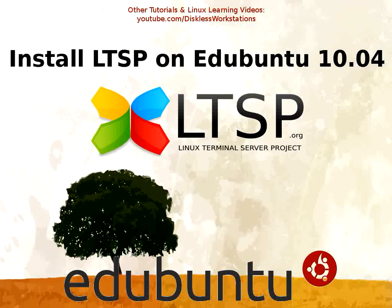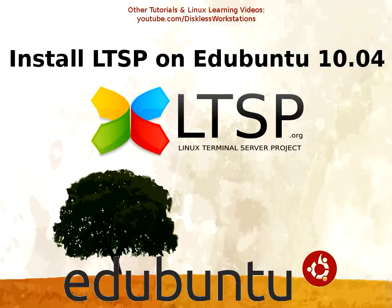Welcome to the Installing LTSP on Edubuntu 10.04 video. In this tutorial, we install LTSP standalone packages on a pre-existing Edubuntu installation using 32-bit hardware.